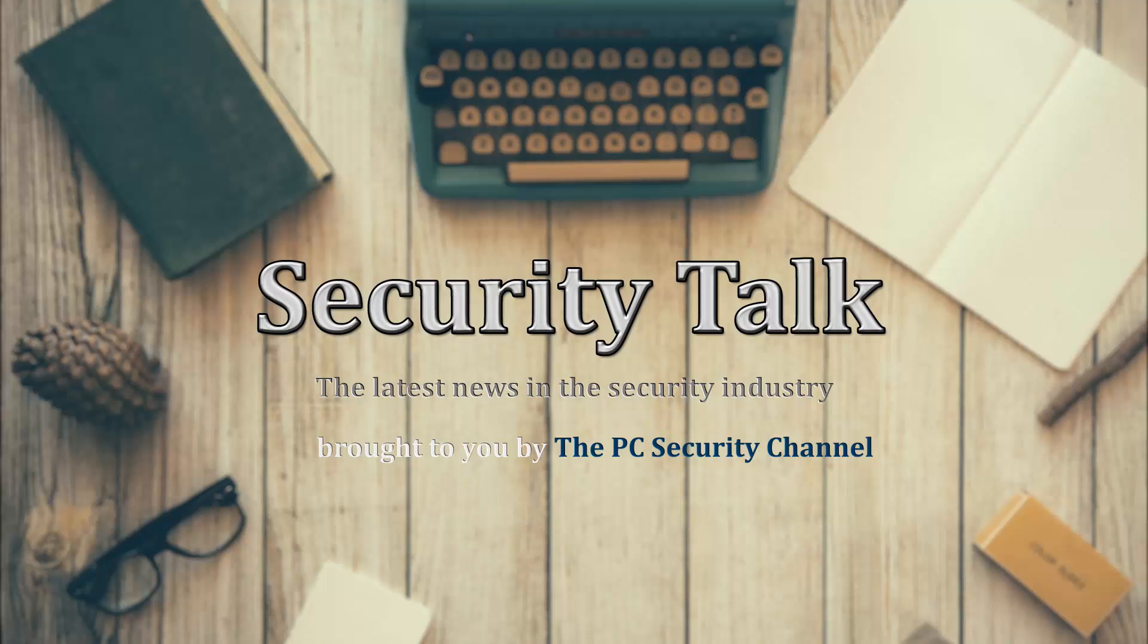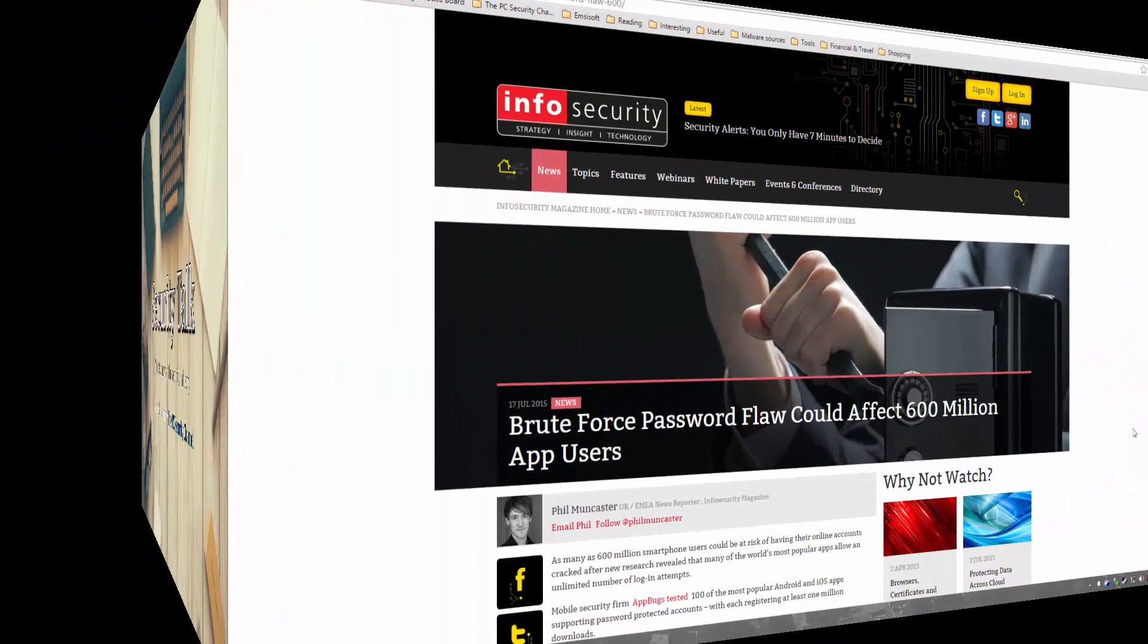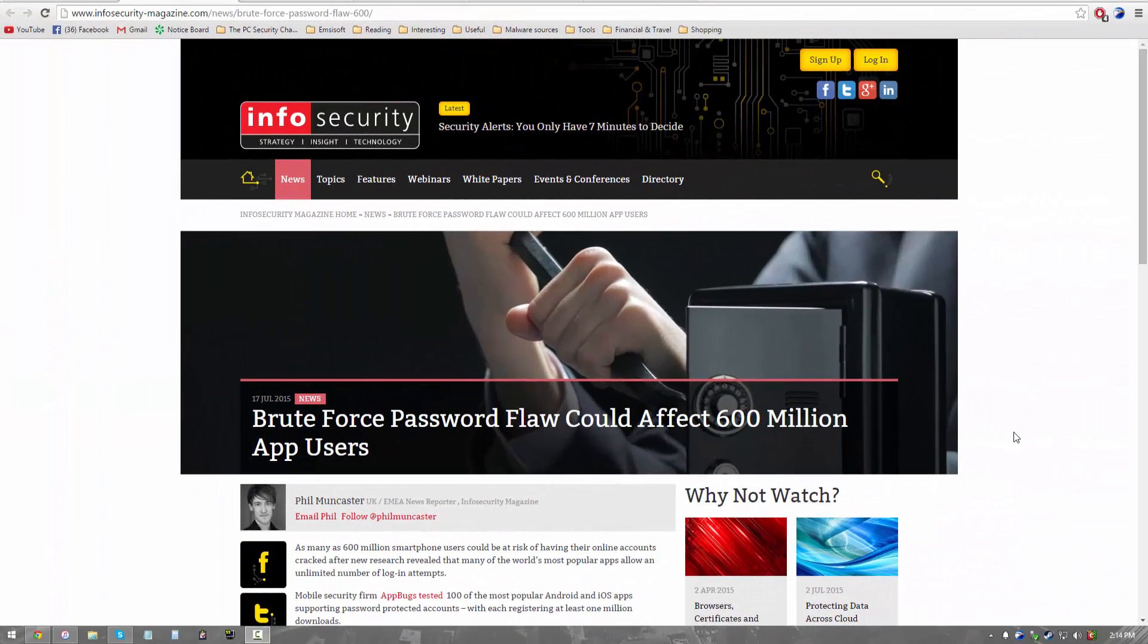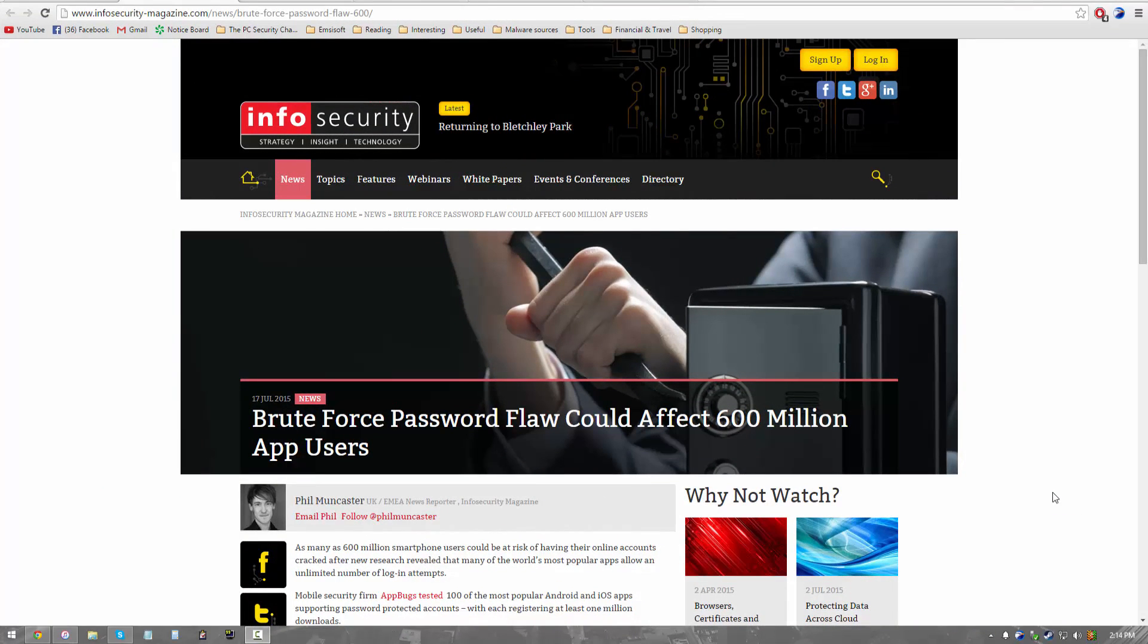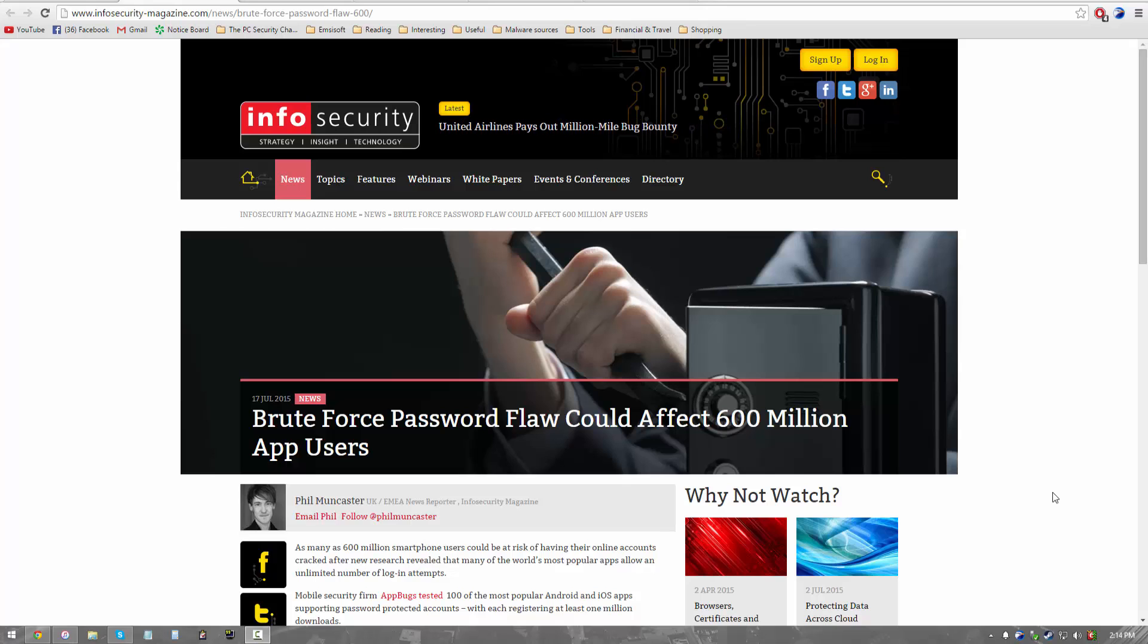The first news that we're going to be talking about today is from InfoSecurity. They say that brute force password flaw could affect millions of application users both on iOS and Android. So before we get into this particular news I would like to just briefly state what is a brute force attack.